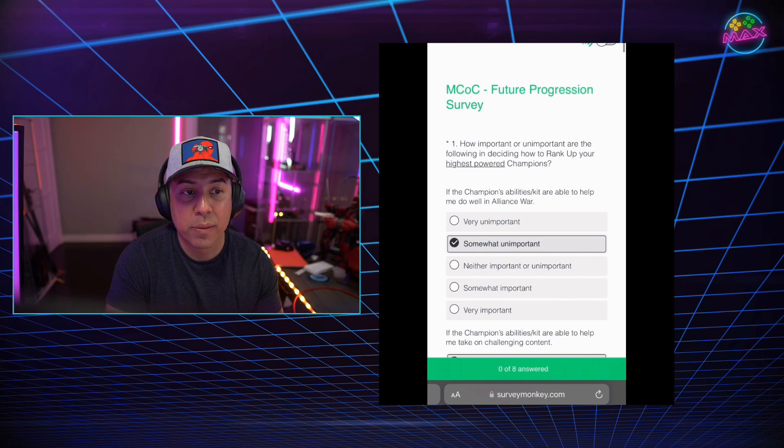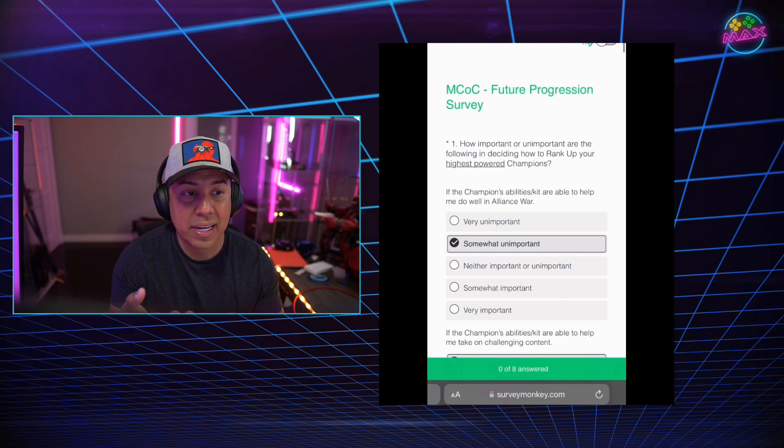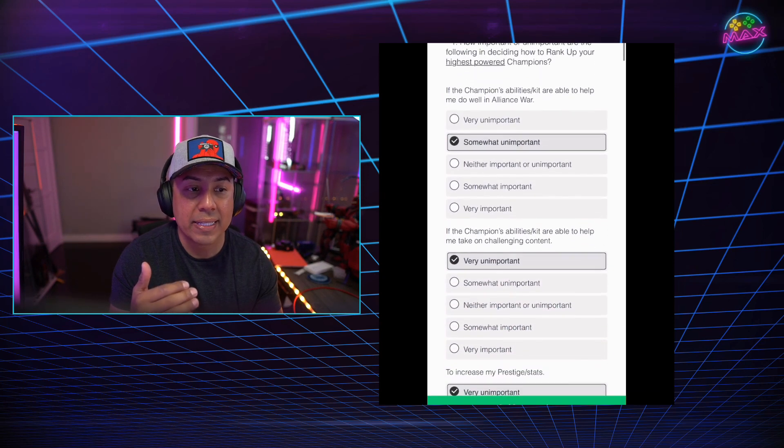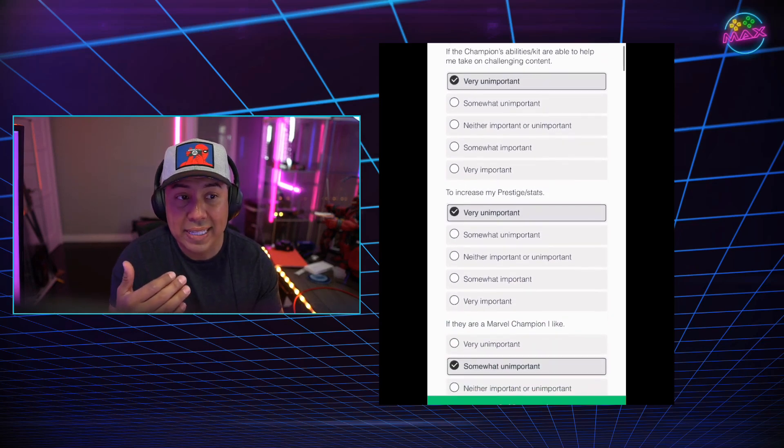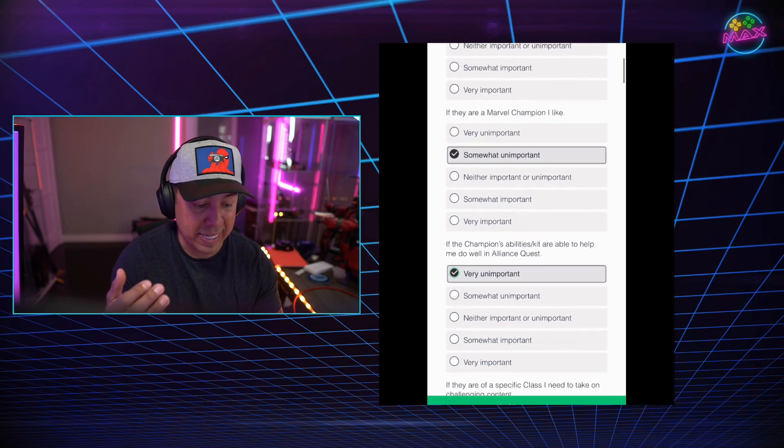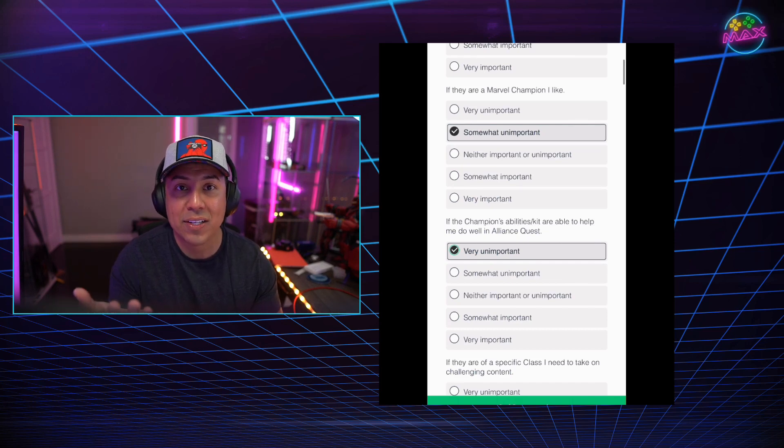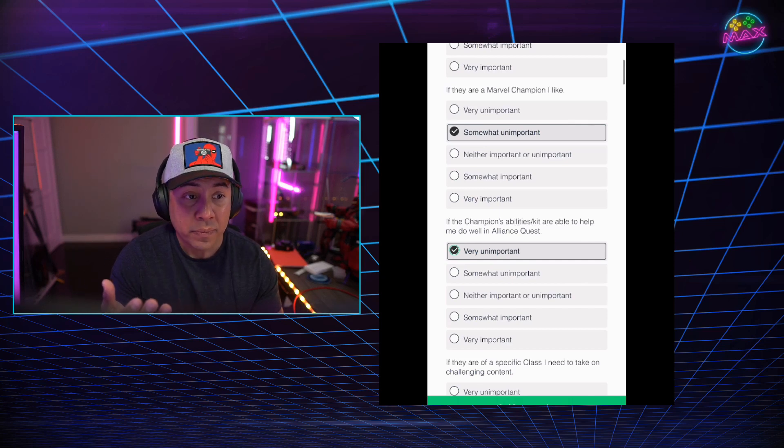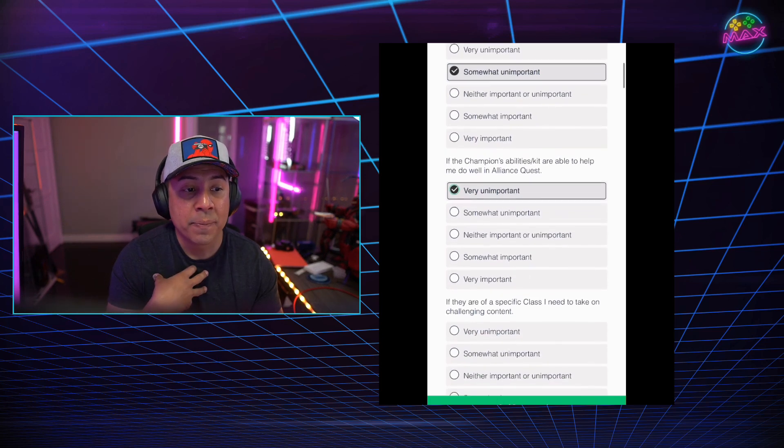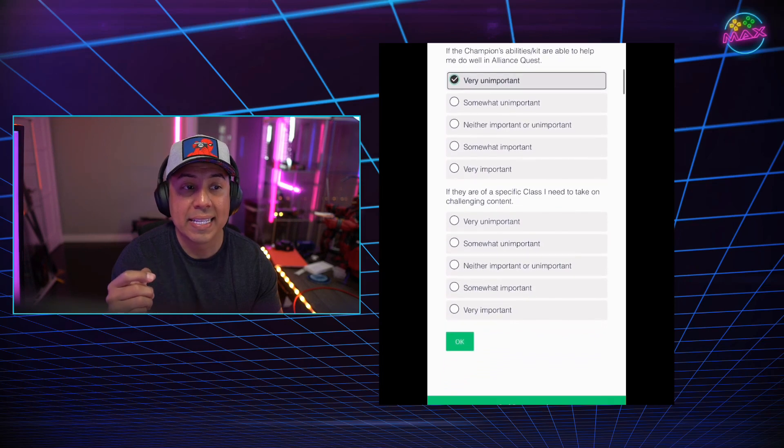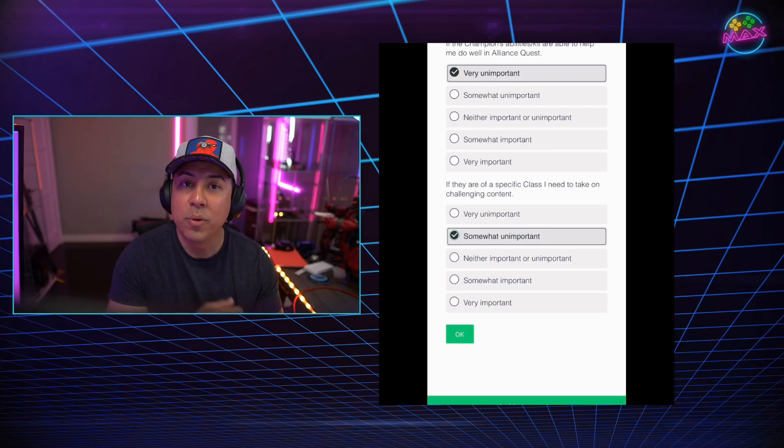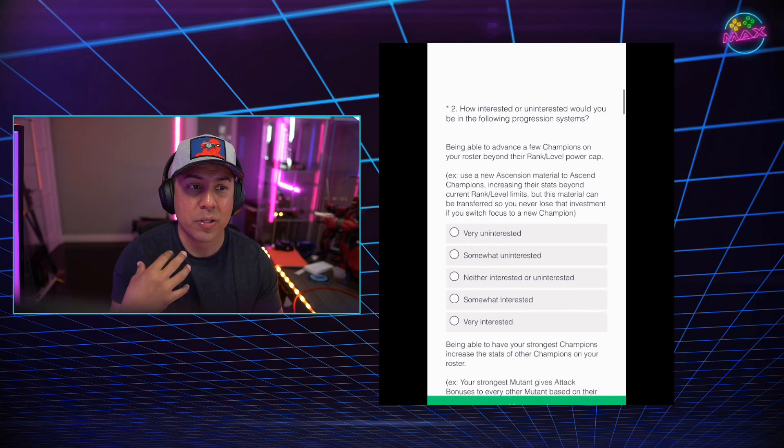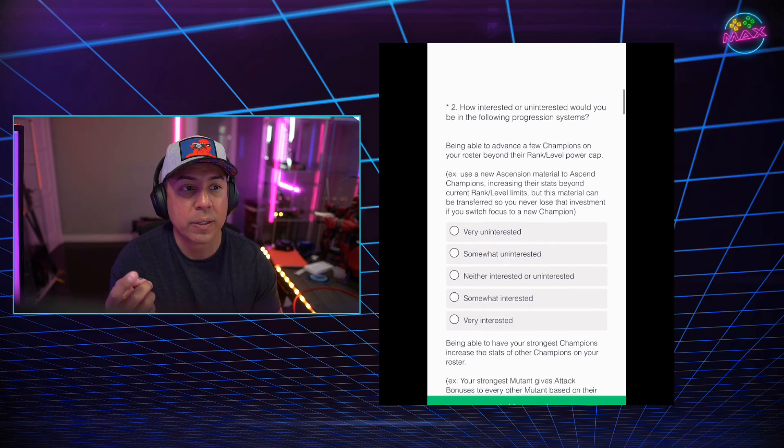So here we are with the first question. How important or unimportant are the following in decisions on how to rank up your highest power champions? So based off Alliance War, for me, somewhat unimportant. And then they go further in saying, if the champion's abilities kits are able to help you to take on challenging content, very important for me. To increase prestige and stats, very important for me. If they are Marvel champions I like, somewhat important. I sometimes do rank up champions that I enjoy. Sometimes I don't, even though they are my favorite, because they're just not that strong inside MCOC.